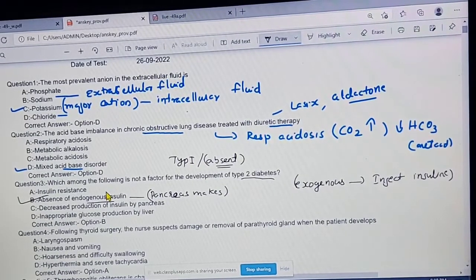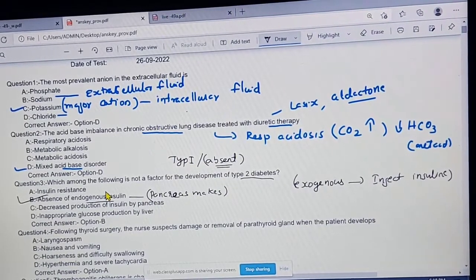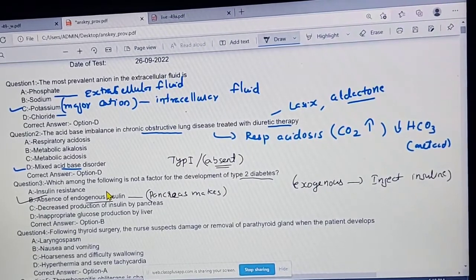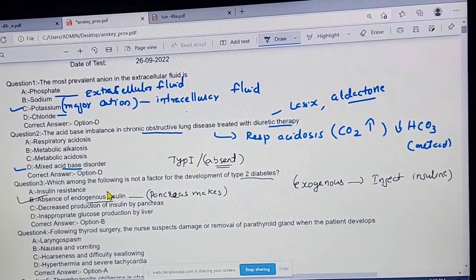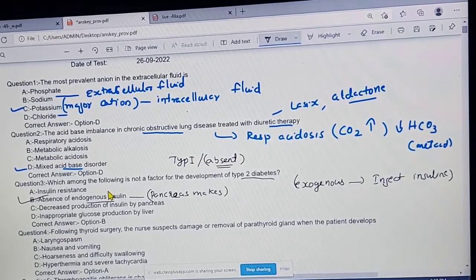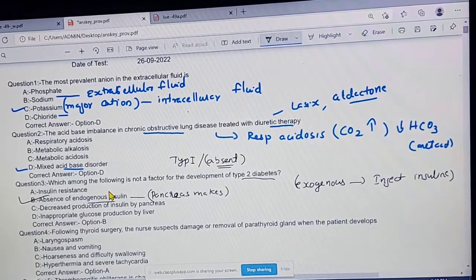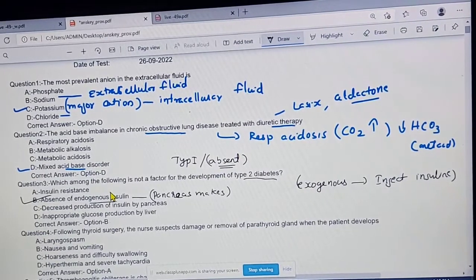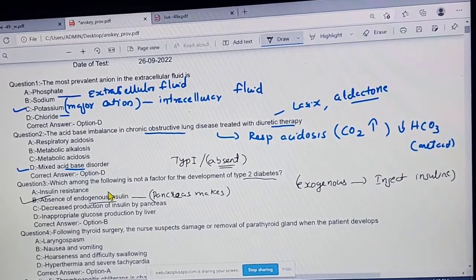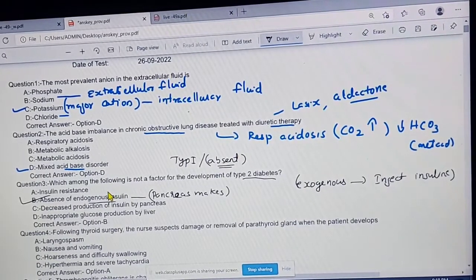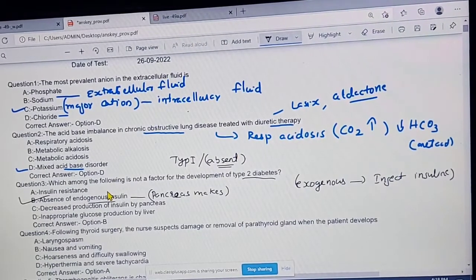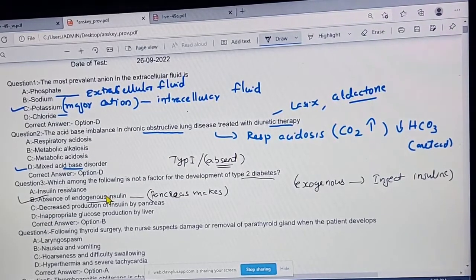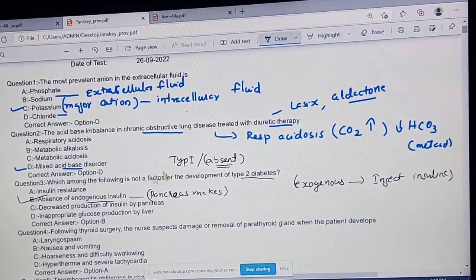Insulin resistance will be present in type 2 diabetes. That means our muscles and liver do not respond to insulin properly, so the pancreas secretes more insulin, which can cause elevated blood sugar. So the correct answer is option B.